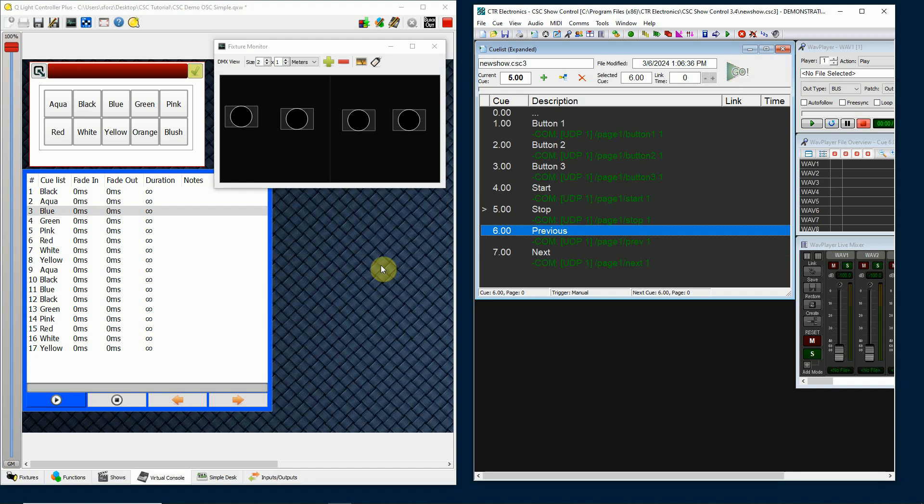Again, whatever you're trying to control with OSC, you'll need to have an understanding of what that device or software can understand from an OSC standpoint. Usually they have a list of OSC commands for that device or for the software that will help you learn how to send the commands that you need to send to affect buttons or faders on that device or software.